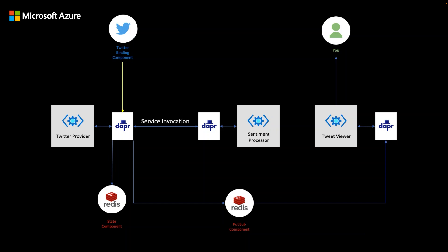First is the Twitter input binding, which is responsible for bringing in the tweets that contain the keyword DAPR Dev. Then the provider service is using DAPR service invocation to call the processor service to have the tweet sentiment scored. Once the tweet is scored, it's persisted into a local Redis instance via the state API. And lastly, the tweet is published as a message to Redis where the front end viewer service is subscribed and is showing the tweets come in real time.